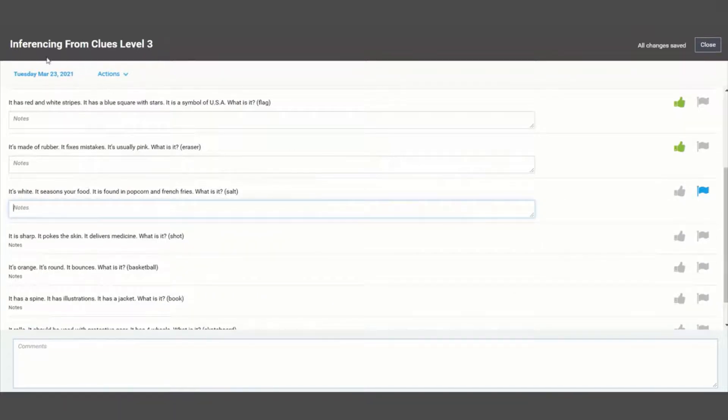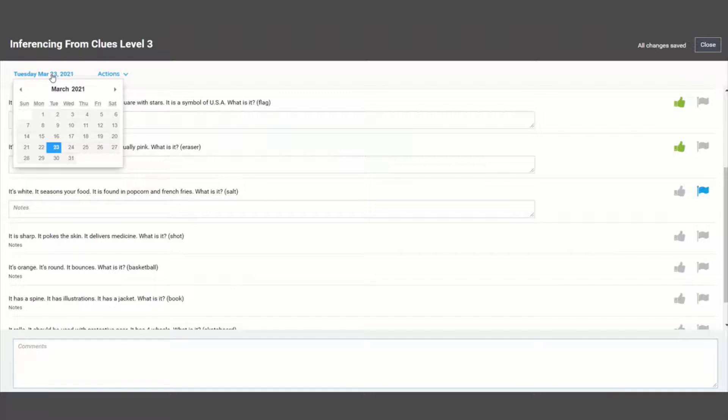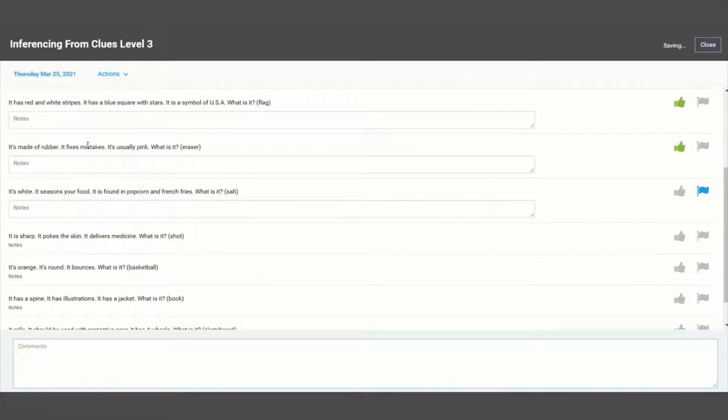If you ever need to change the date that you administered an assessment, you can do so from the upper left corner.